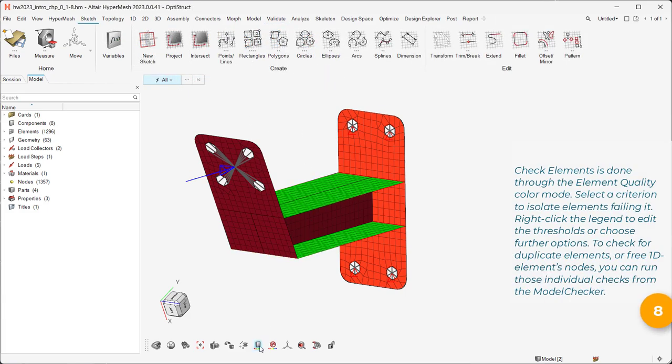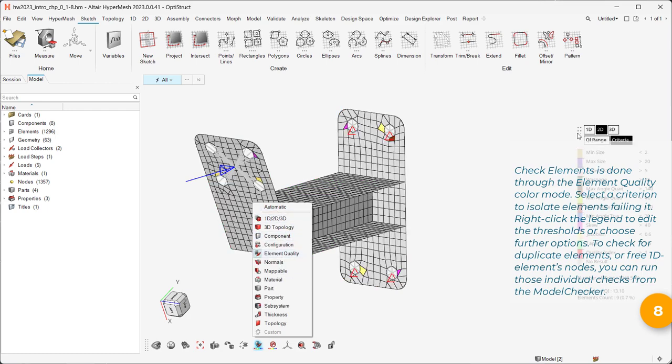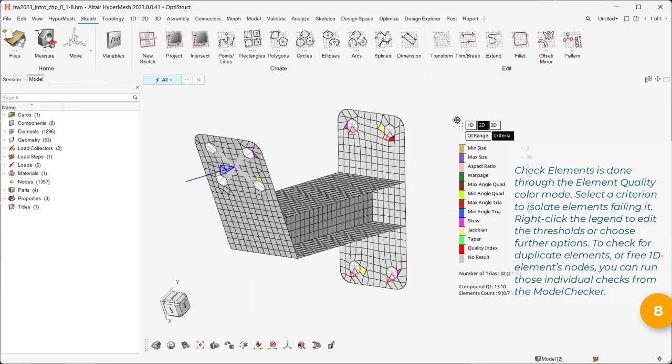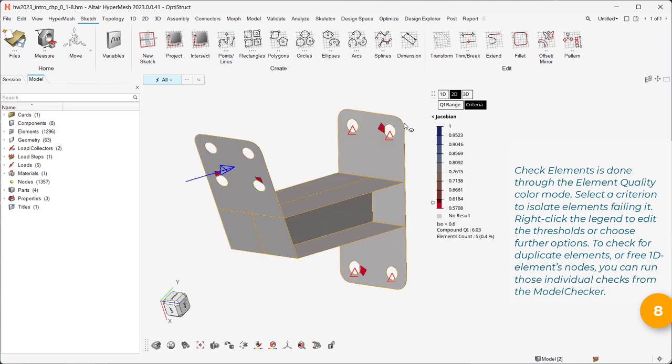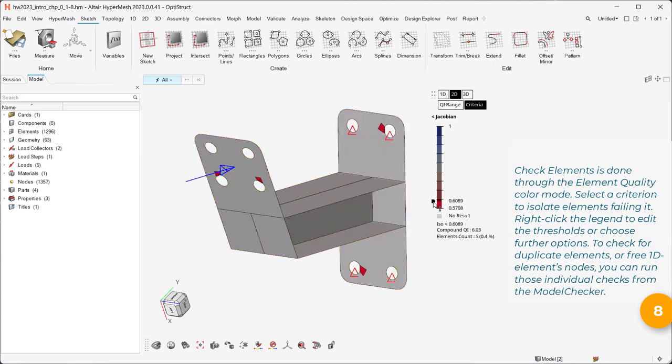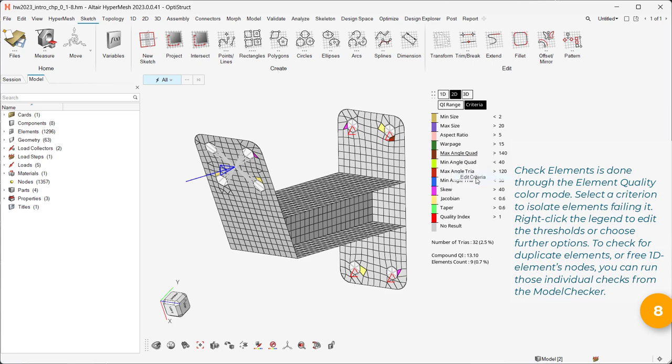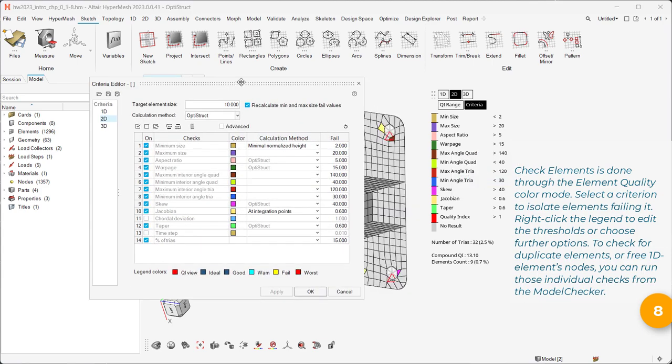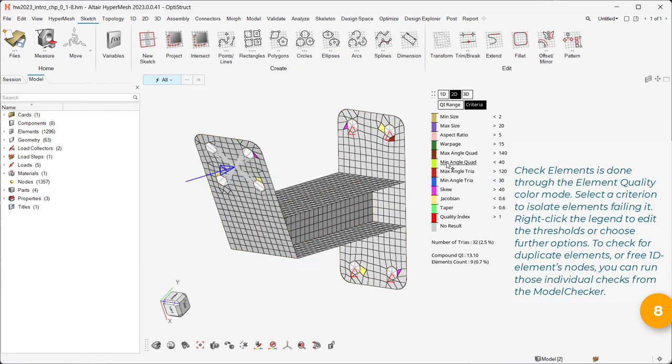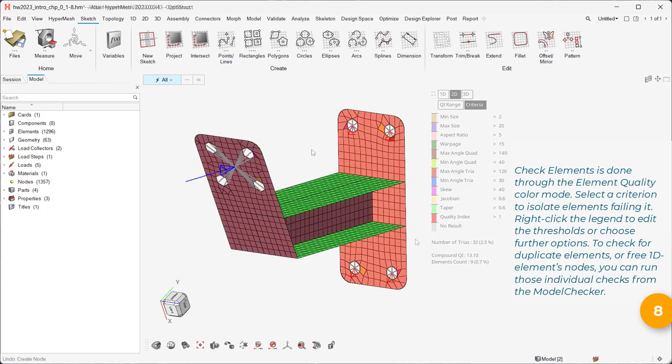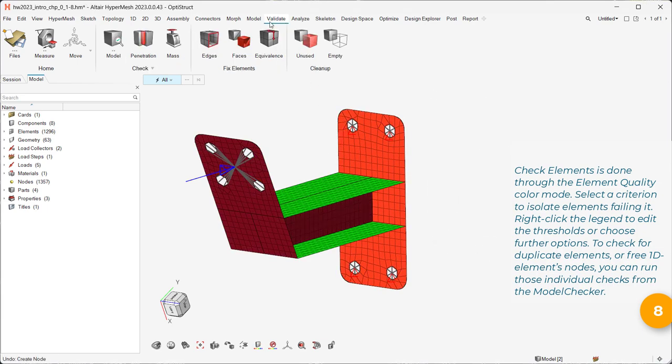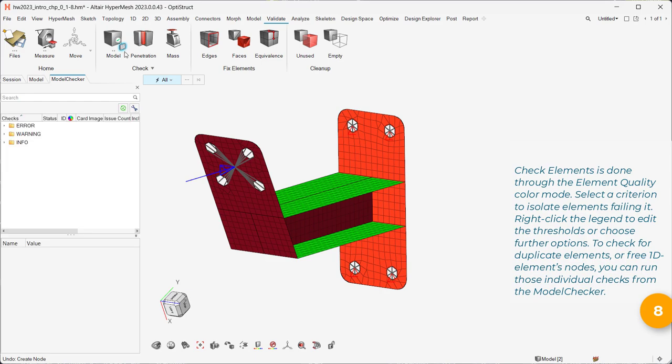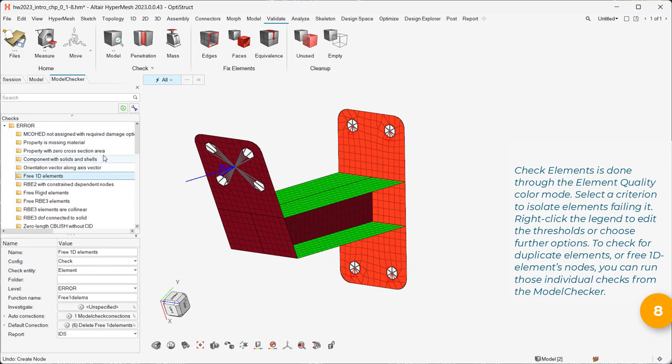Check Elements is done through the Element Quality Color mode. Select a criterion to isolate elements failing it. Right-click the legend to edit the thresholds or choose further options. To check for duplicate elements, or free 1D Elements nodes, you can run those individual checks from the model checker.